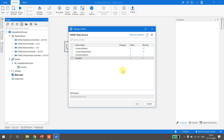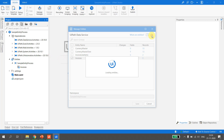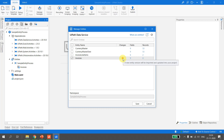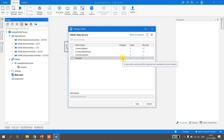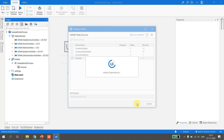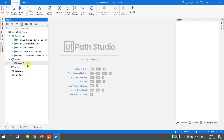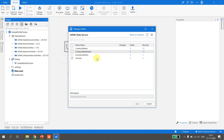If I uncheck and recheck the entity, then hit the Refresh button, it now says 'A new entity version will be imported and updated in your project.' This is because we updated the entity in Data Services. UiPath Studio tells us exactly what will happen when we click Save — whether it's updating, adding, or removing an entity. I go ahead, keep the entity checked to get the updated version, and hit Save. The entity is now updated.